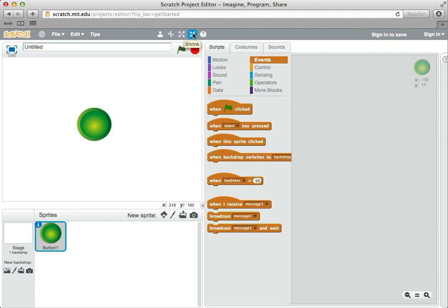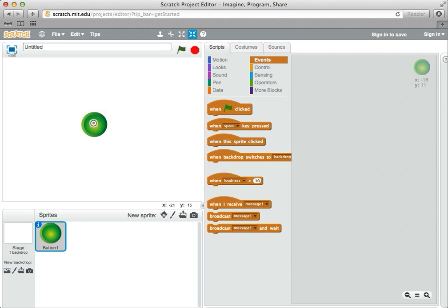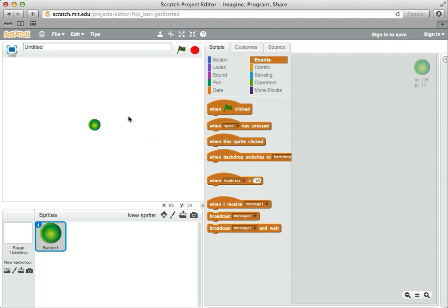I'm going to make it smaller, so I click on the shrink button and it changes my cursor. Now when I click on the sprite, it gets smaller and smaller. So I'll make it a little bit smaller, so we can see what we're drawing while we're drawing.